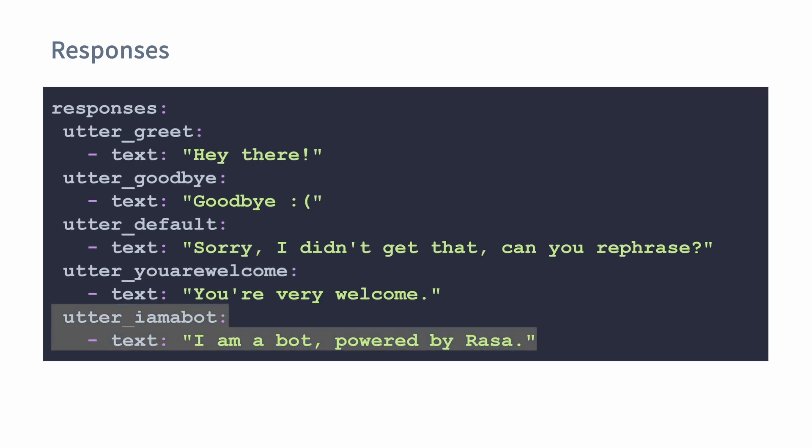We always recommend that you include a response like this that tells your users they are talking with a bot — a chatbot, a virtual assistant, or whatever your particular project is.